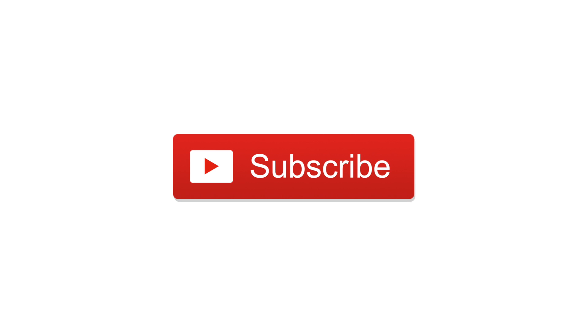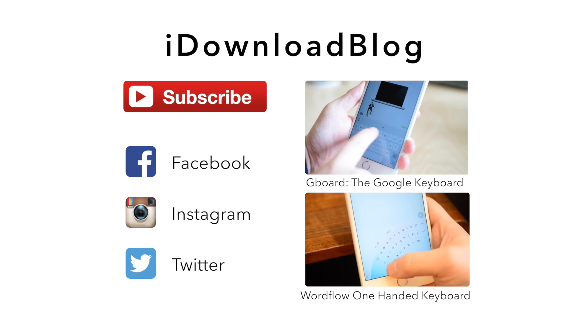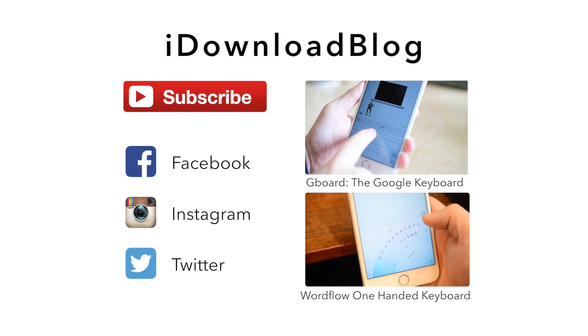If you liked this video please go ahead and subscribe and until next time this is Andrew for iDownloadBlog.